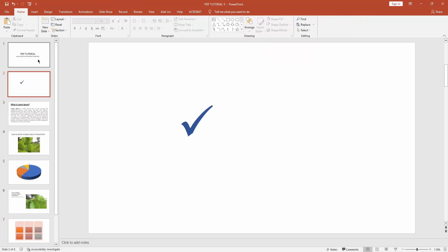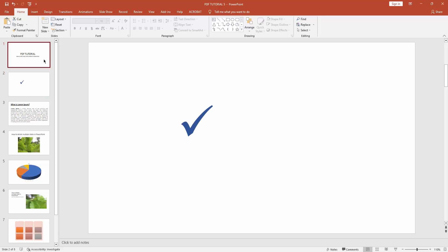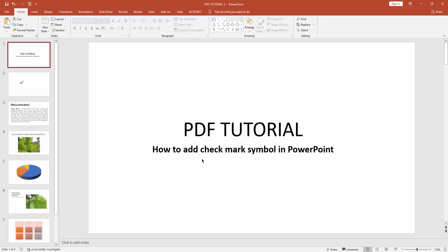You can see I added a check mark symbol in Microsoft PowerPoint very easily. I hope you enjoyed my video. Please like, comment, share, and subscribe to my channel. Thanks for watching.